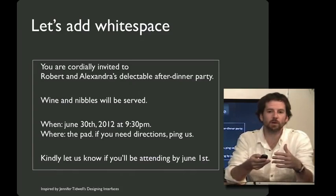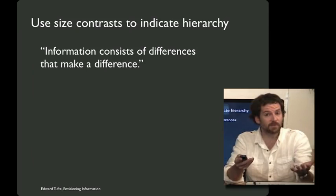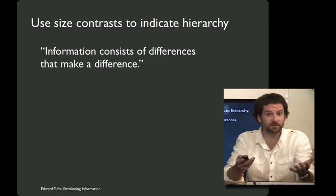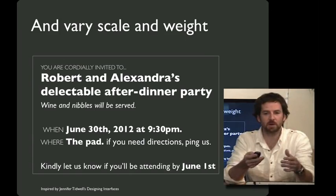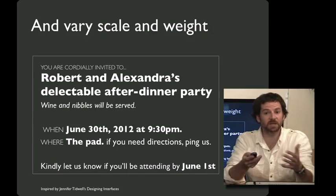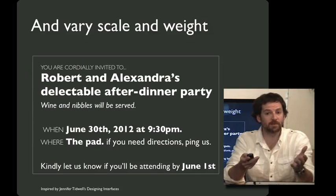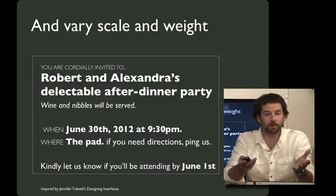But I bet we could do more. So what else might we be able to do here? Let's explore using typographic variation and size contrast to give some sense of the visual hierarchy. And as Edward Tufte describes it, information consists of differences that make a difference. So here we've done some adding some scale and some weight. This may or may not be the best design invitation in the world, but it gives you a sense of the kind of leverage that you can get by adding some typographic variation to your design.